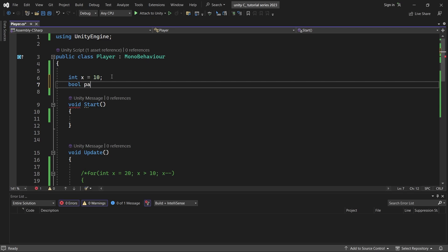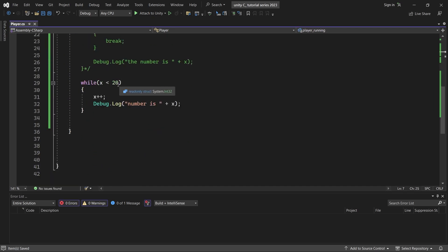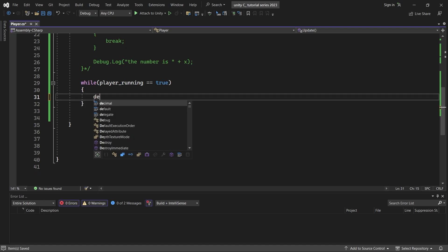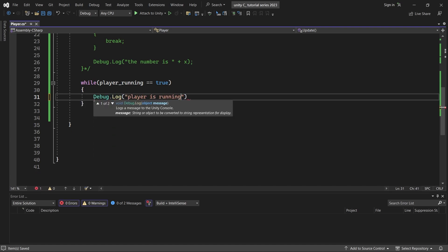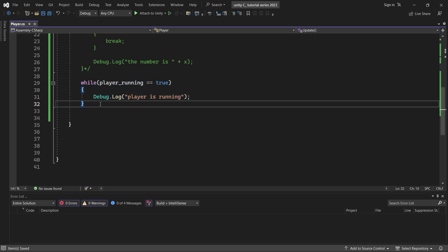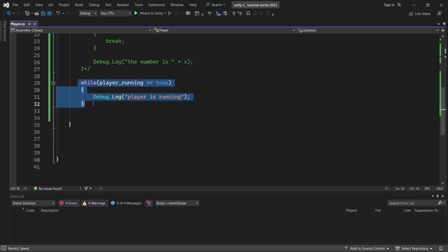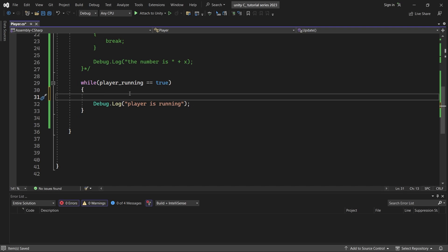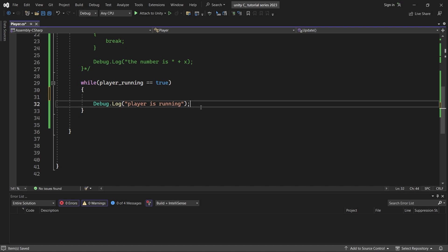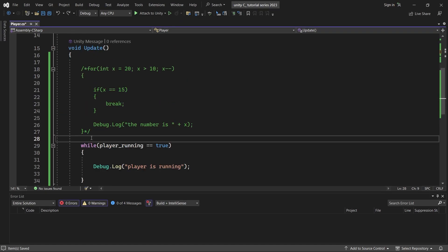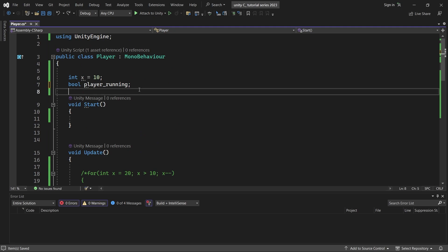Let's show a crash example. We create a bool called playerRunning. In the while loop we set the condition: playerRunning == true. Inside we Debug.Log 'player is running'. Since playerRunning never changes to false, this while loop runs forever and will crash. So always make sure your while loop condition can eventually become false.